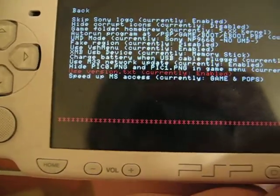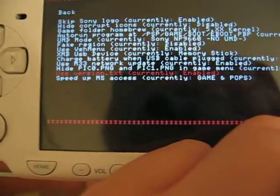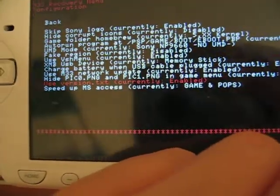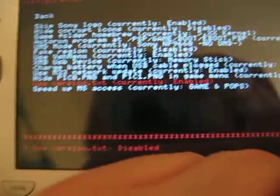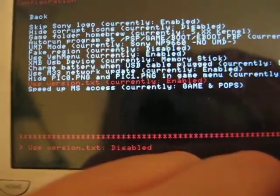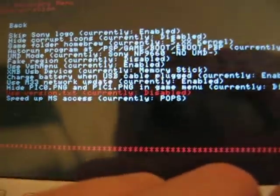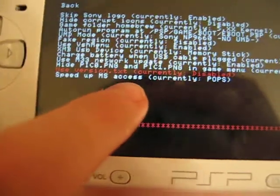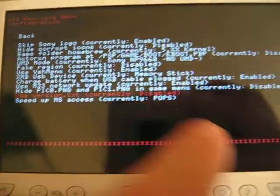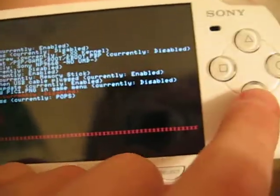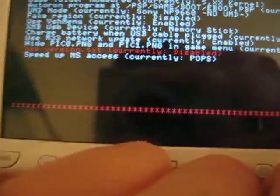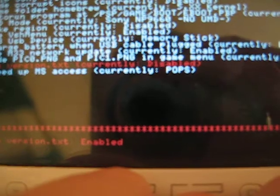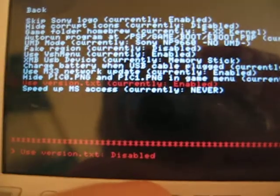We'll be going on the used version of X. Click X, and speed up MS Access changes too. Then you click enable, change to the given. Click disable, changes down there.